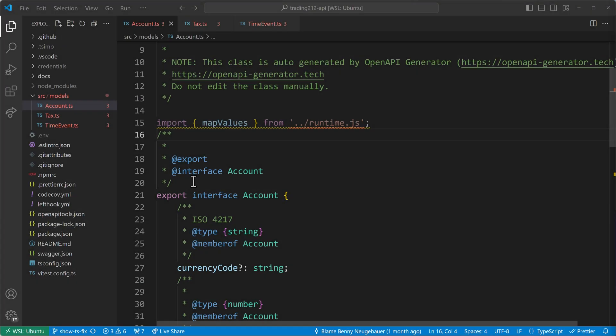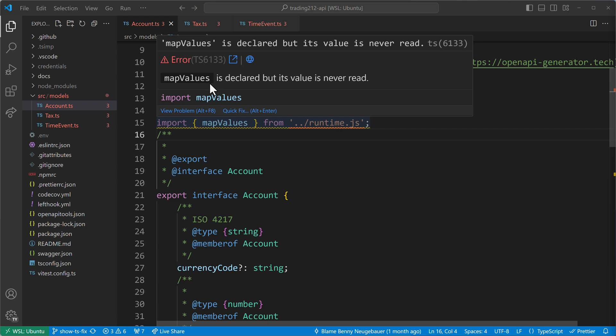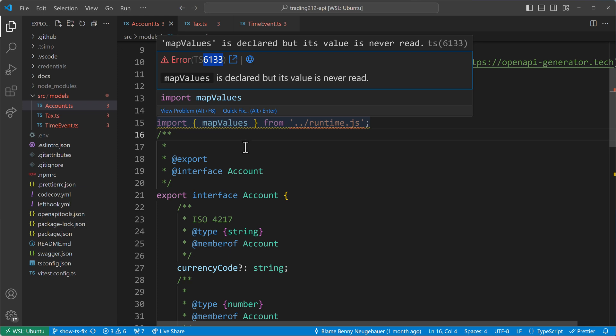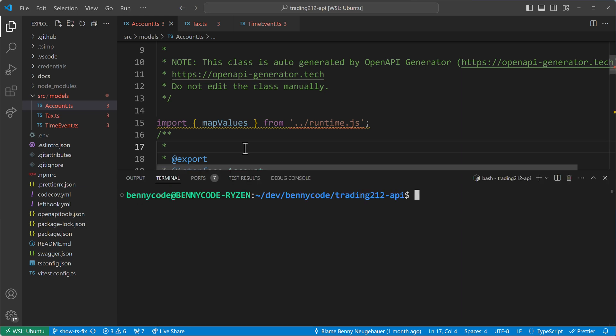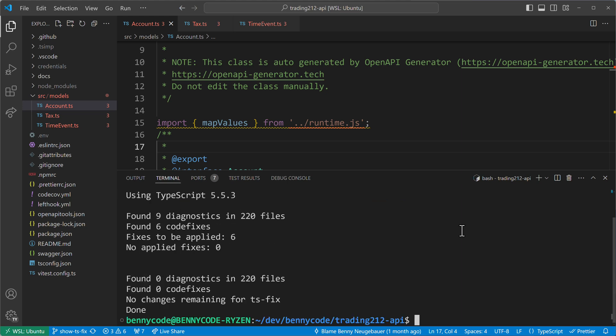Back to our code. We still have here issues with TypeScript diagnostic error 6133. And now we want to fix it automatically using TSFIX. So let's open the terminal. And in here we can now run TSFIX because we linked it. And then we'll see that six code fixes can be applied.